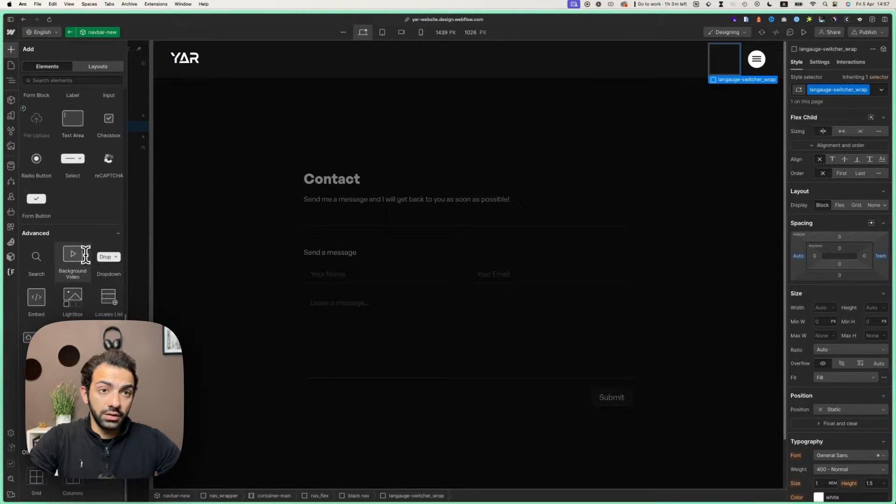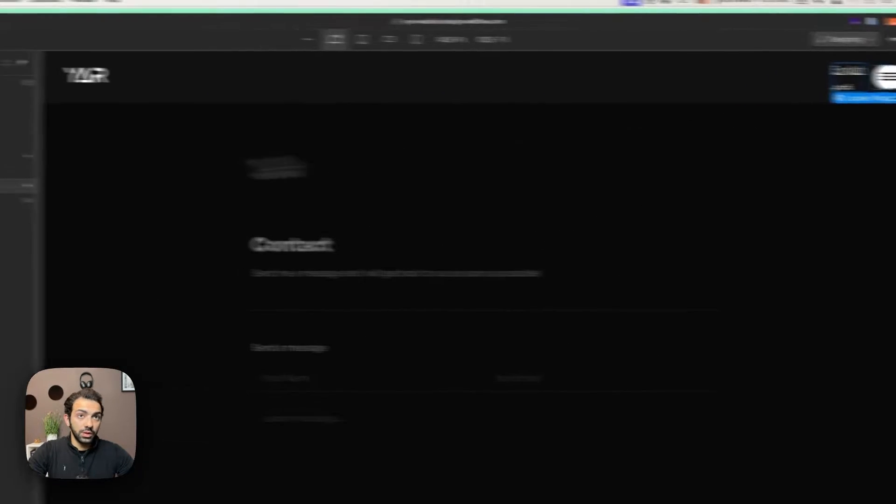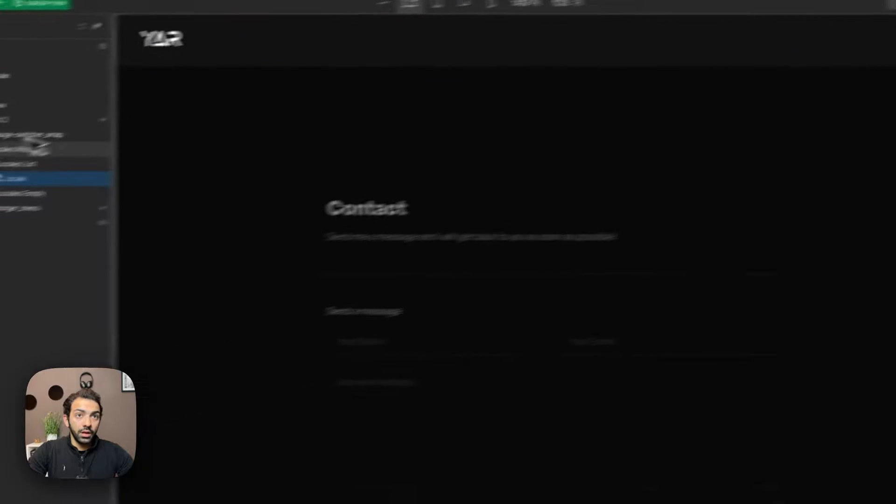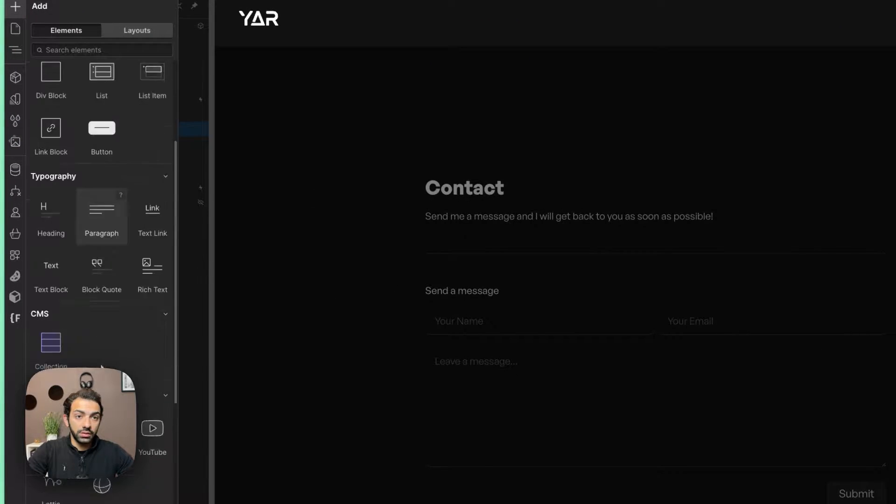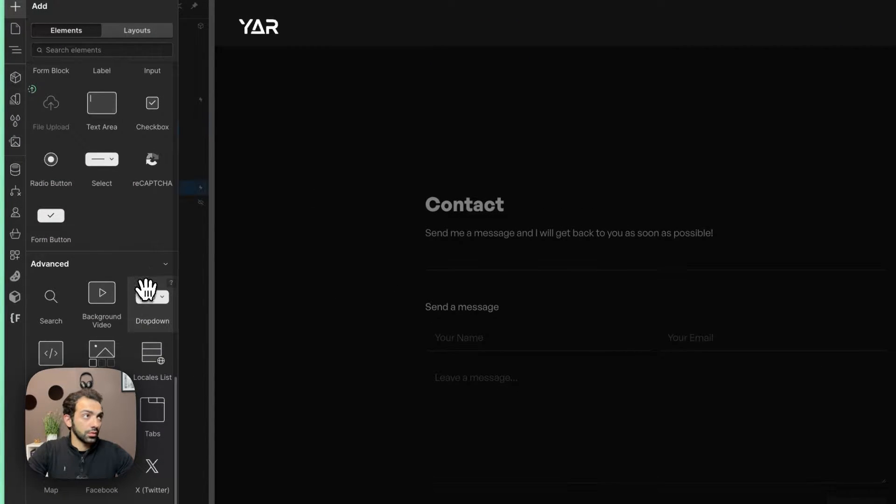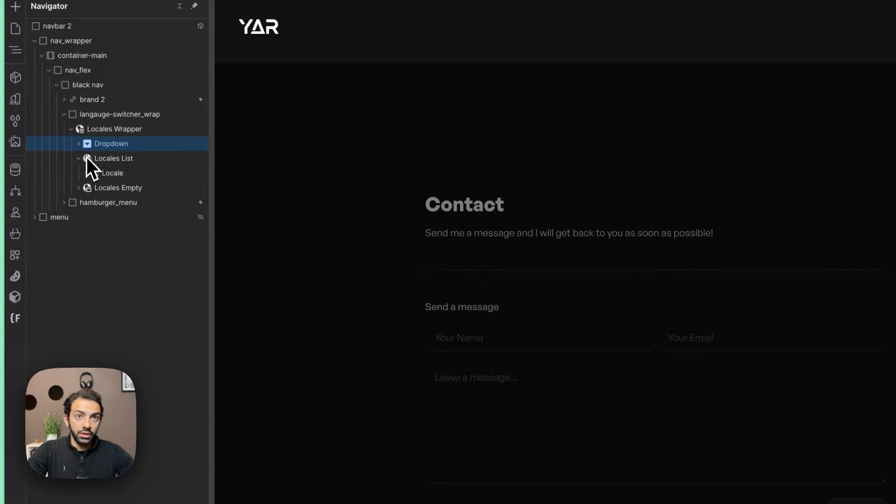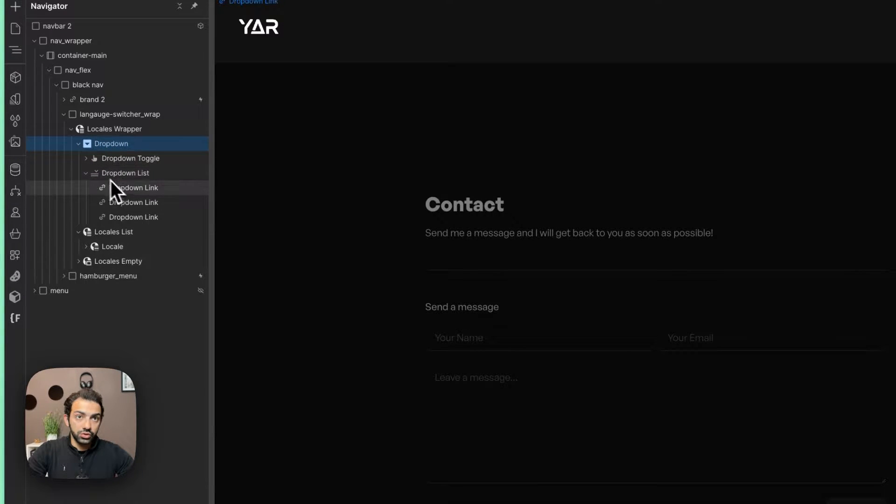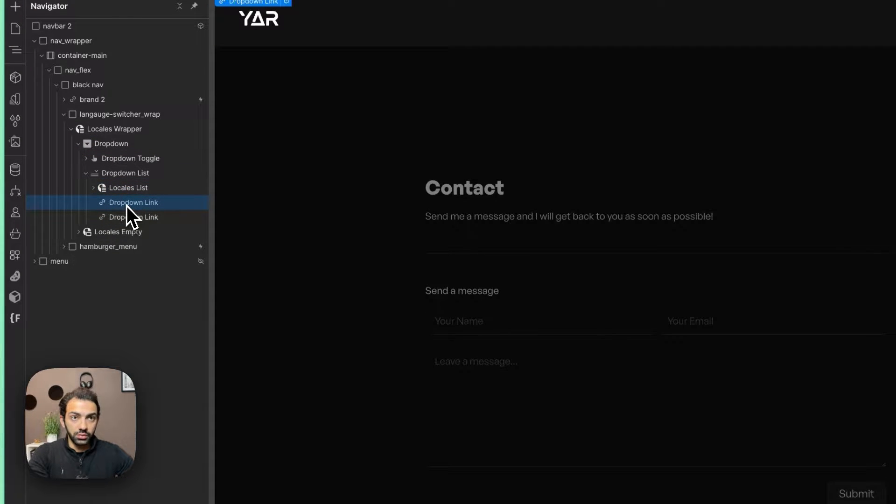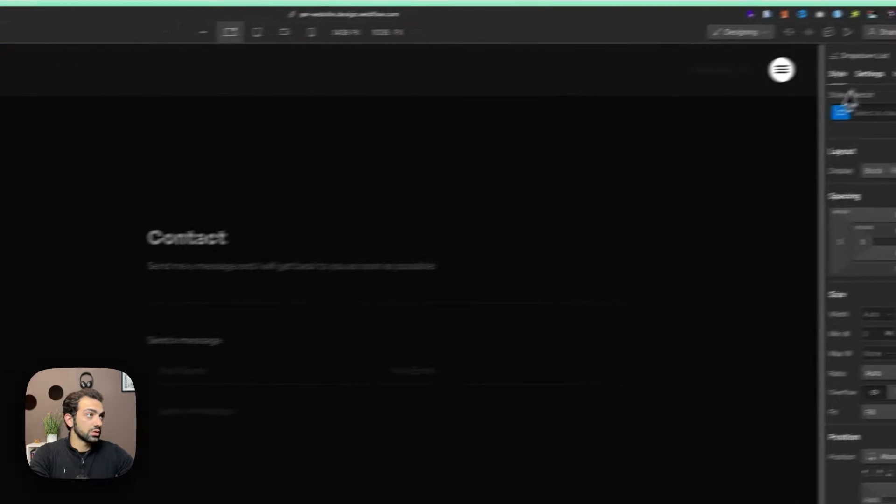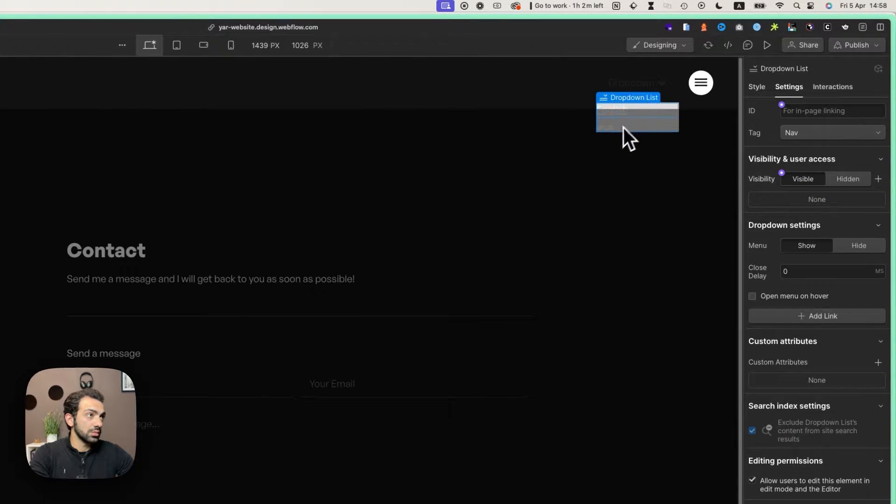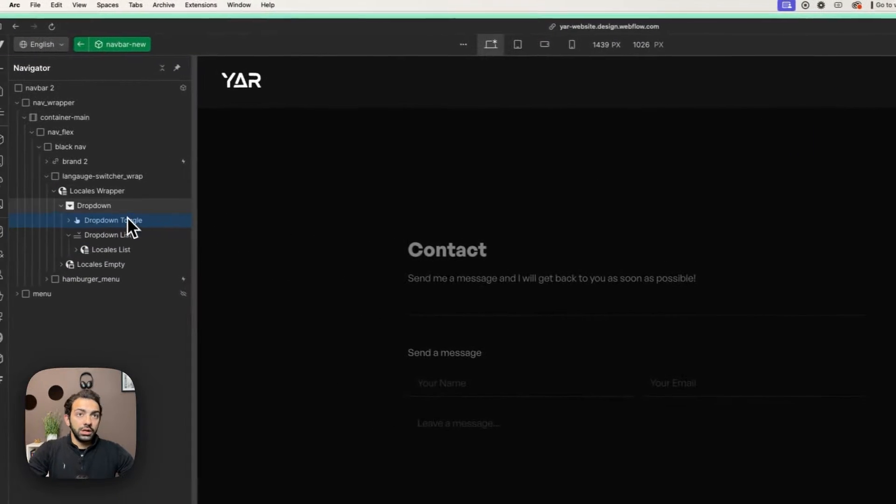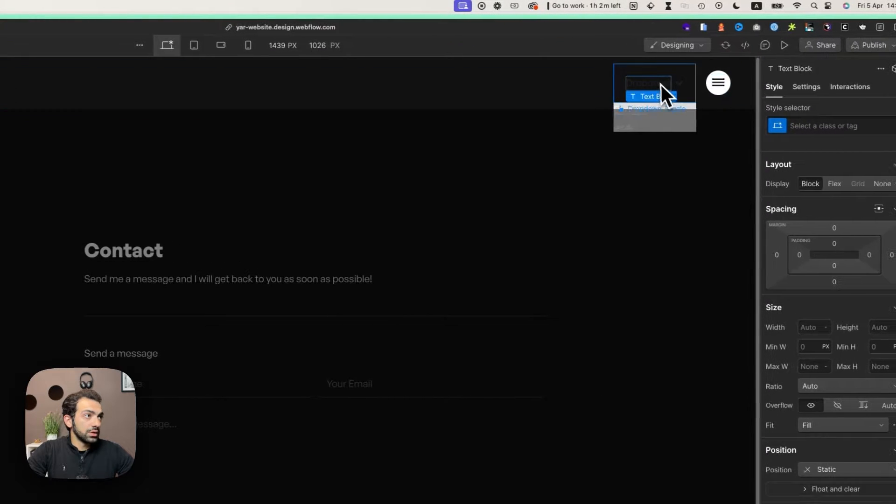Inside it, I'm going to add a locale list. This is my locale list, and then inside it I'm going to add a dropdown. This is the dropdown. It goes here, and then I open the dropdown and where it says dropdown list, I'm going to add locale list. I'm going to remove these links, and now when I open this I can see my locales. Now we're going to style it a little bit.